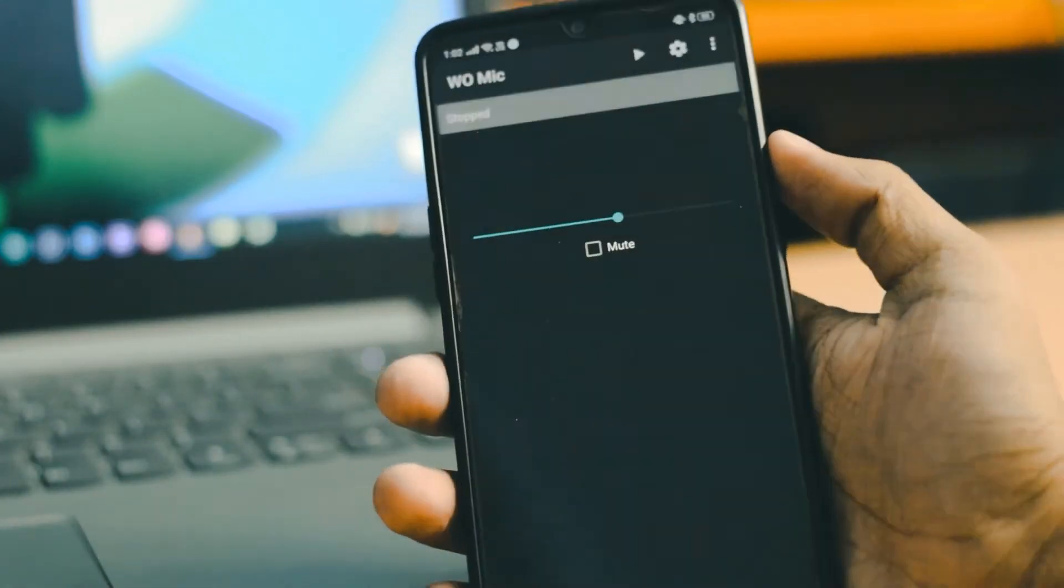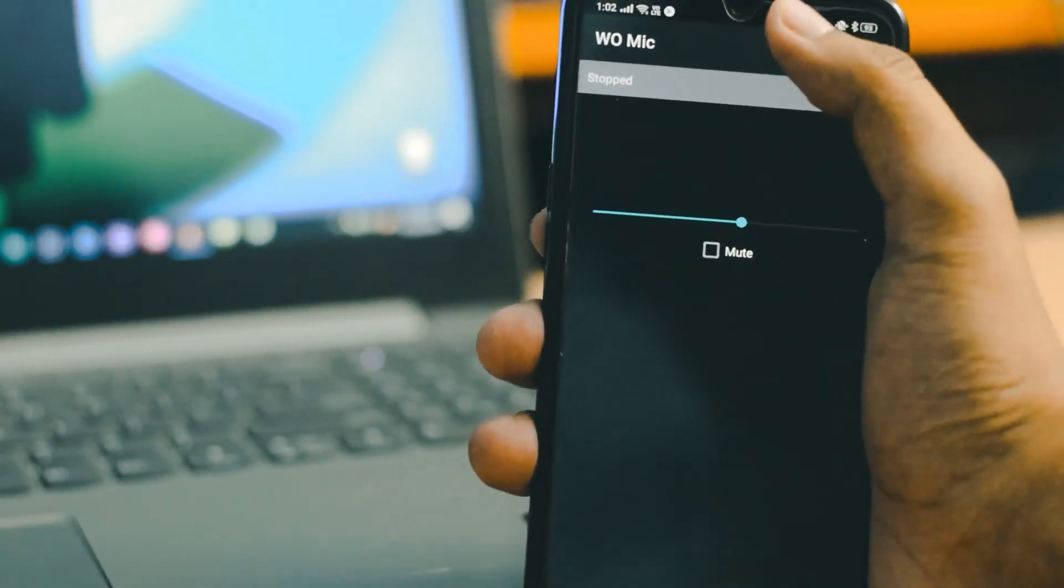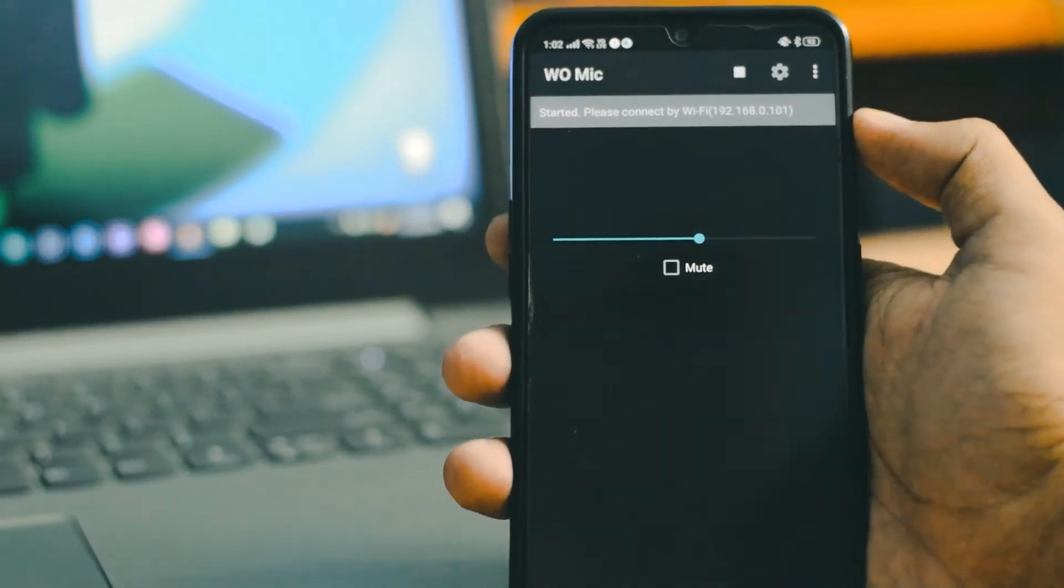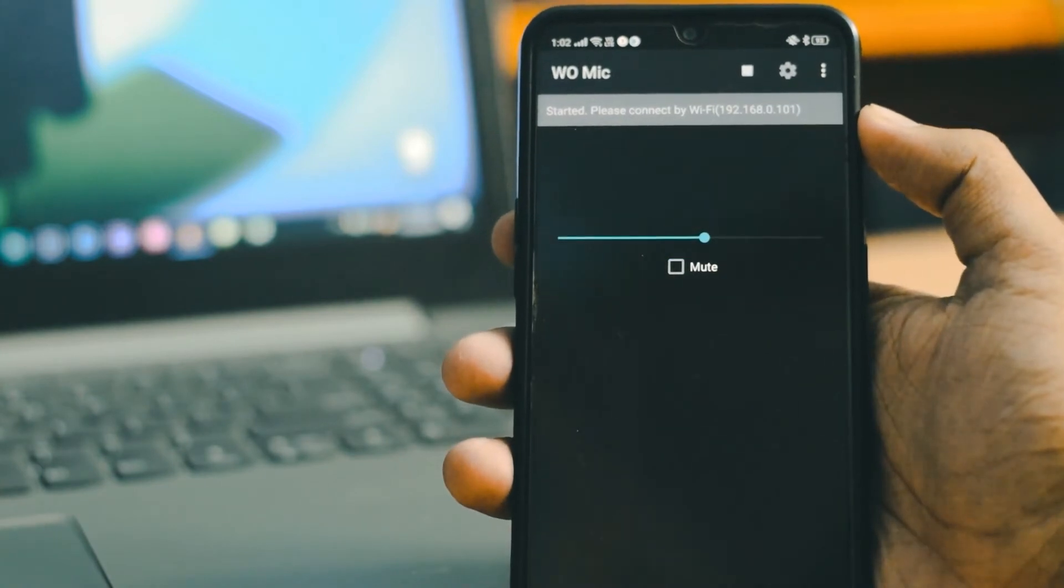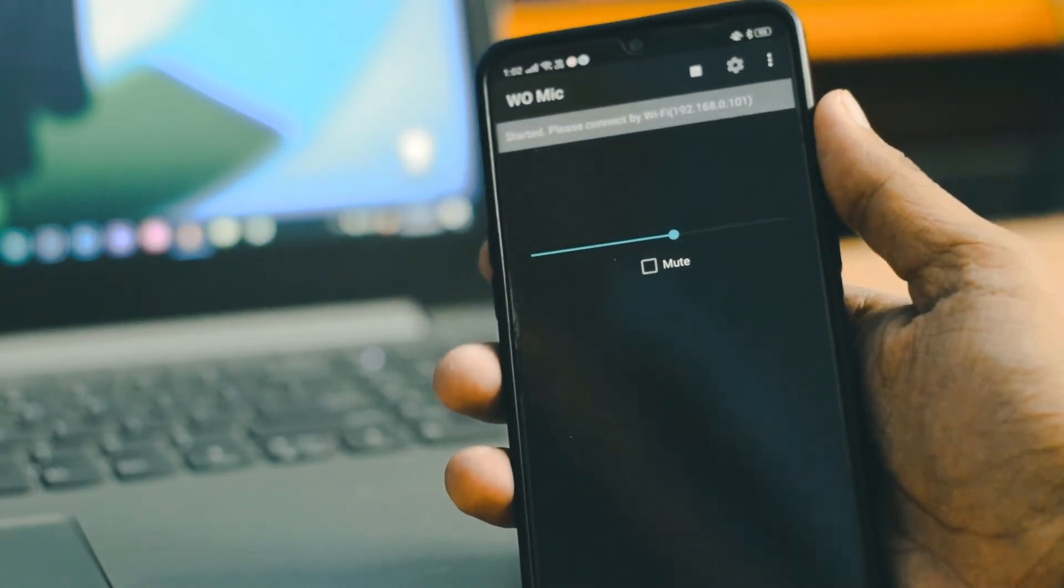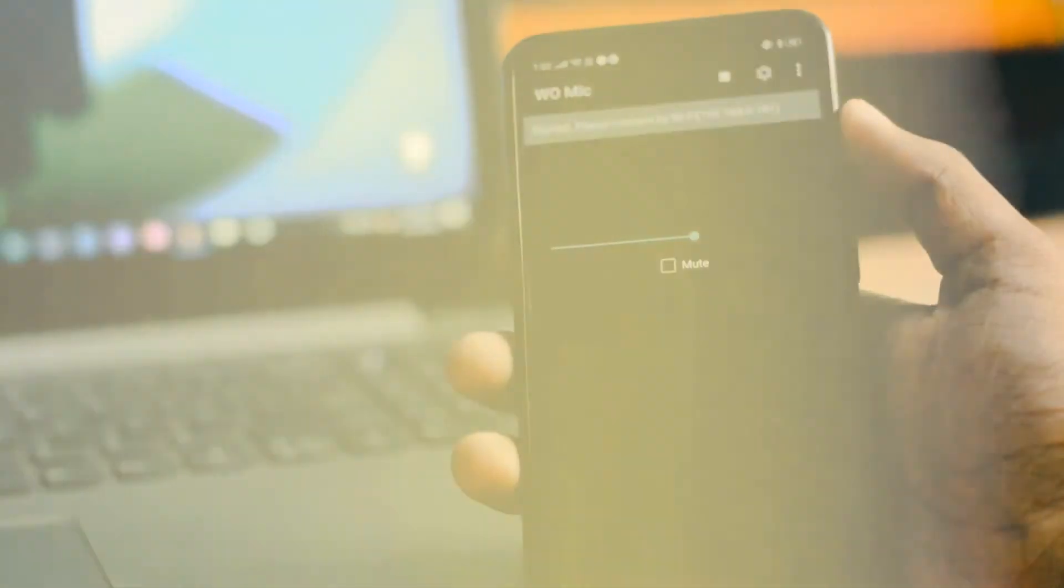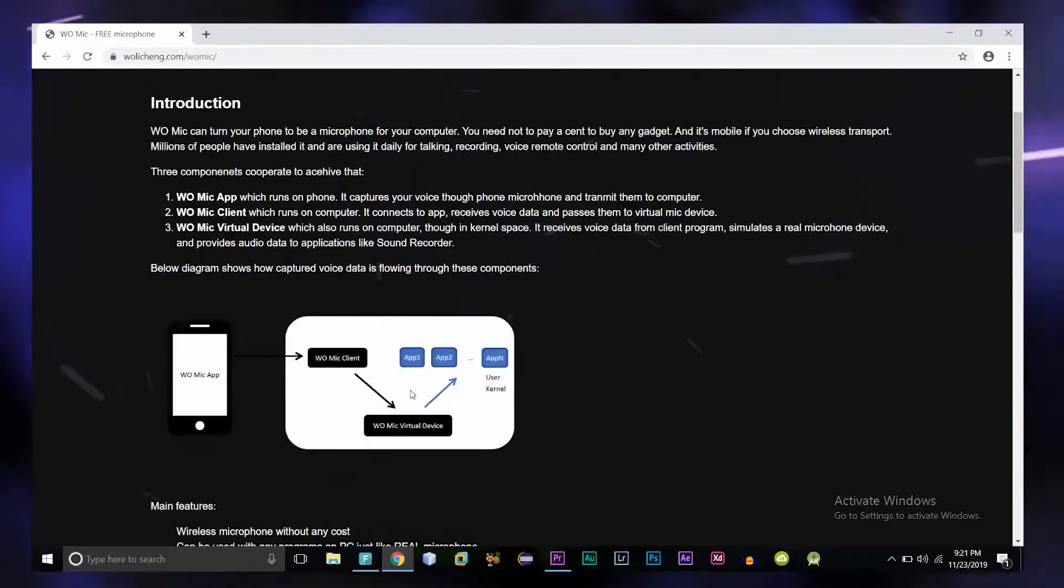Now head towards the homepage of your app and tap on start. That's it. Now we have completed setting up the WOMIC smartphone application. Now let's go to the desktop.